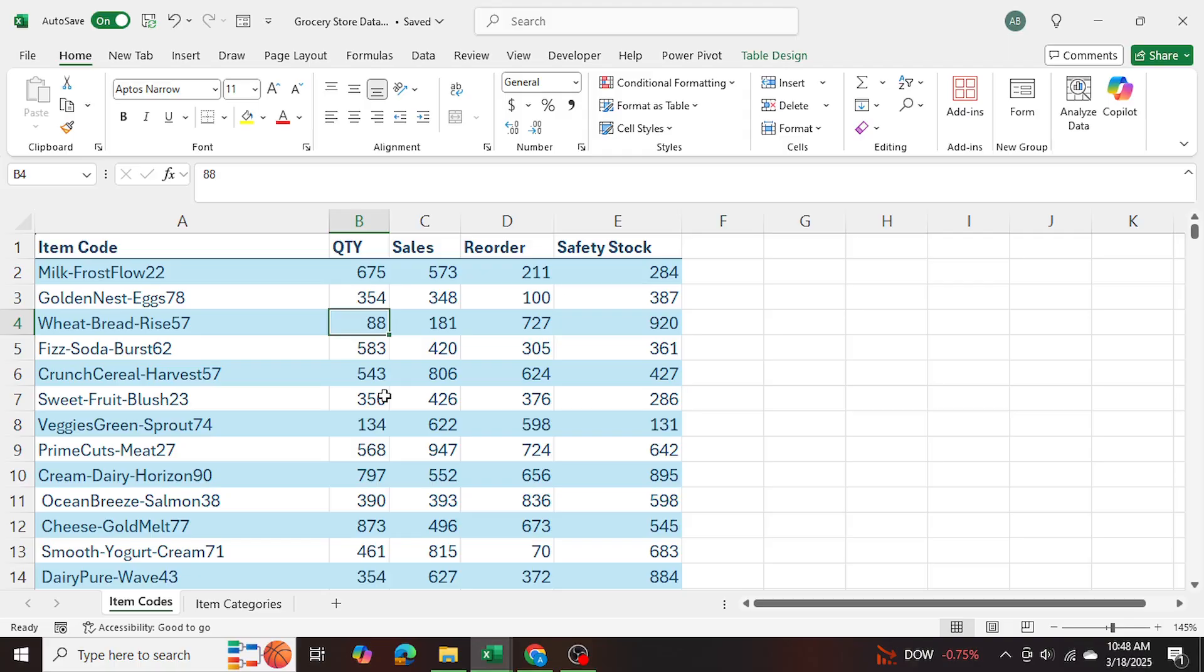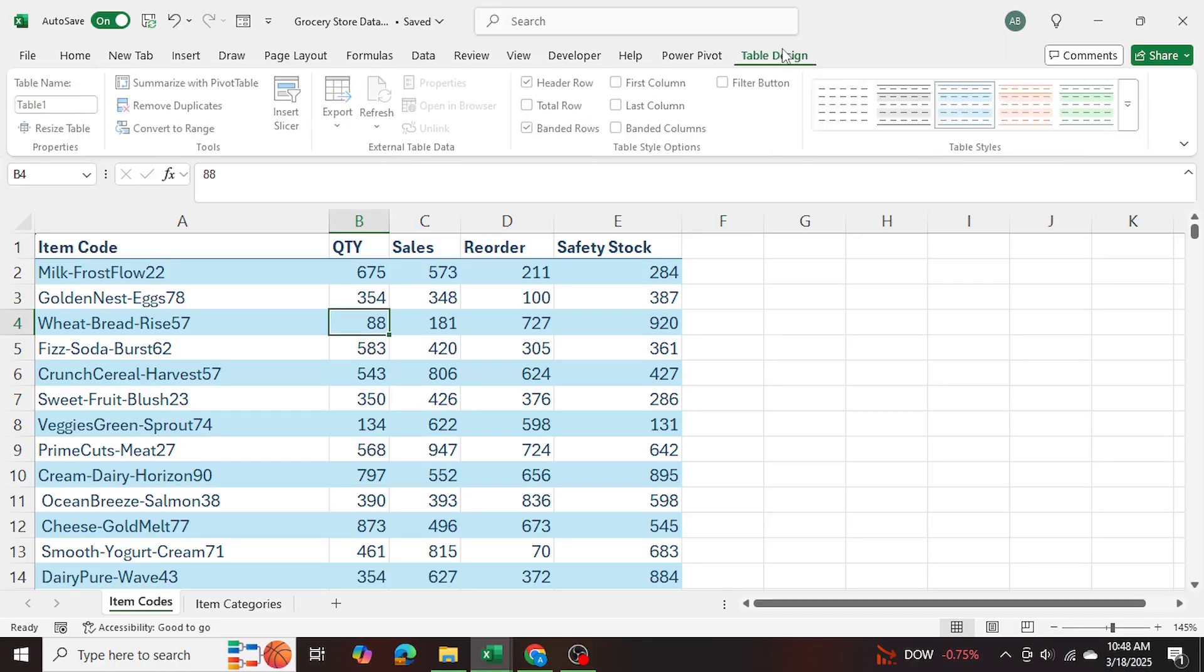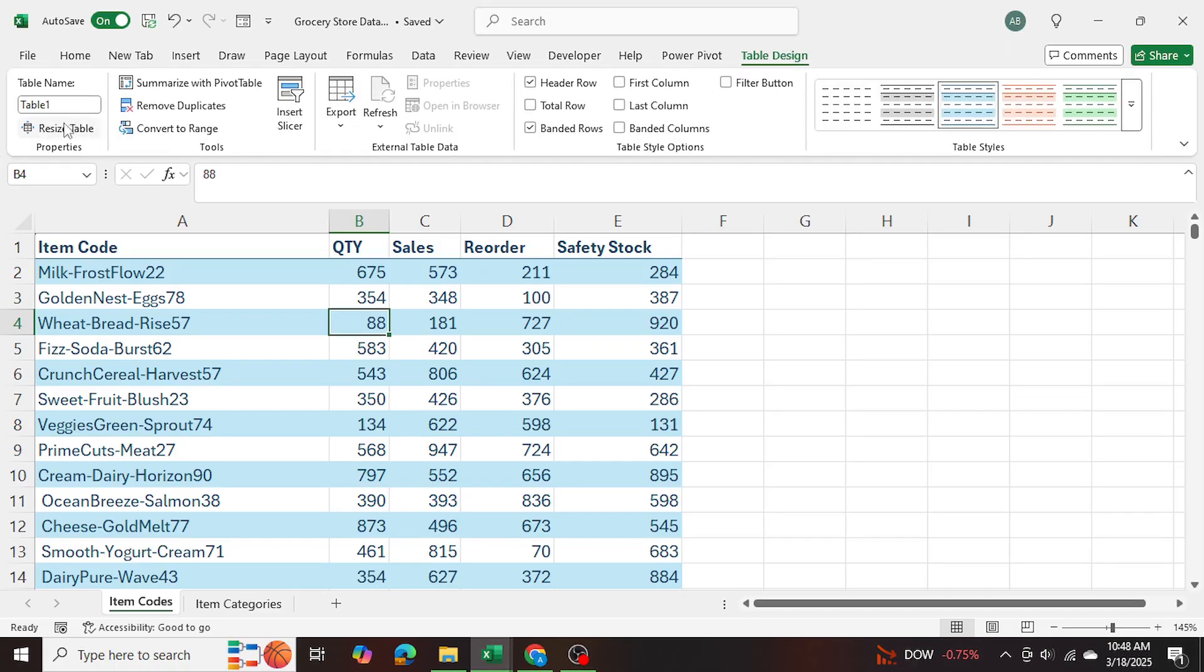Now I want to make sure that I name these tables. So I'm going to go into table design. This is currently called table one, I'm going to change it and I'm going to call it codes.